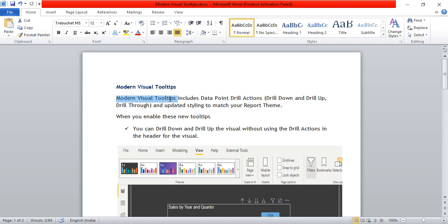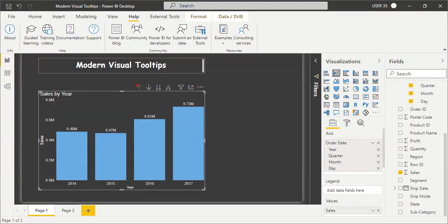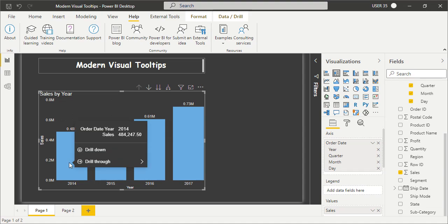First, we will see how we can drill down and drill up in the visual with modern visual tooltips. When you enable this feature, you can drill down and drill up the visual without using the drill actions in the header of the visual. In the older days, when you wanted to drill down a visual, you would use the drill actions in the header of the visual for drill down and drill up.